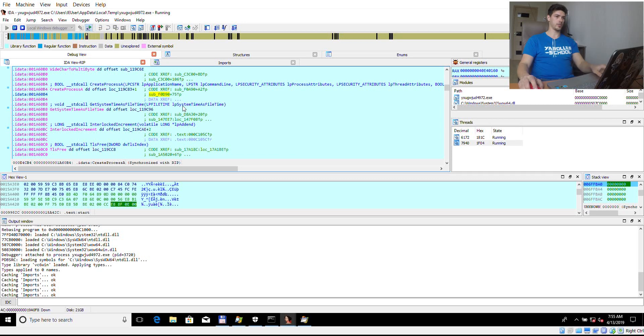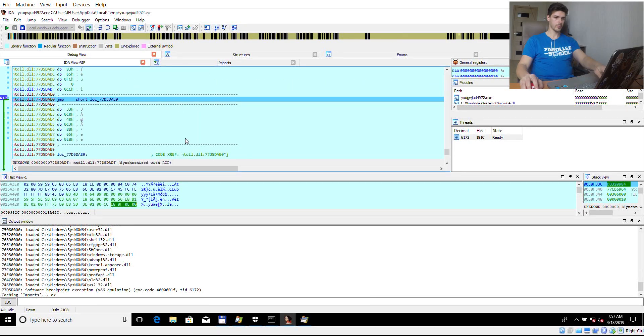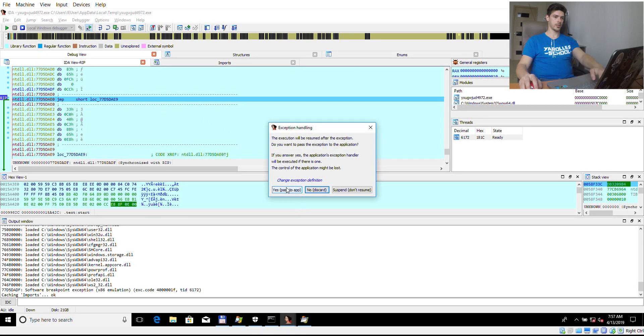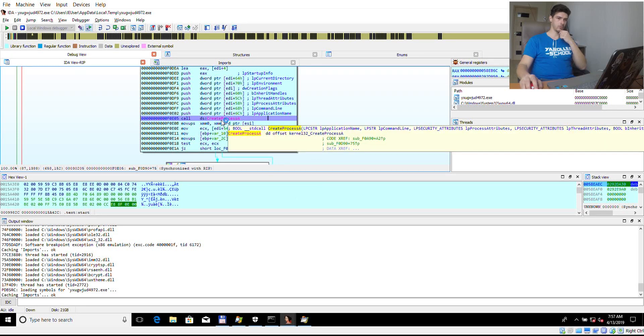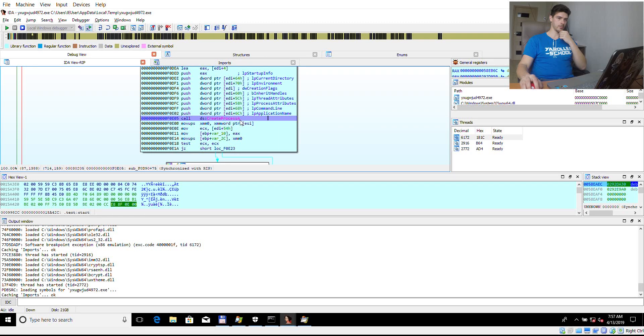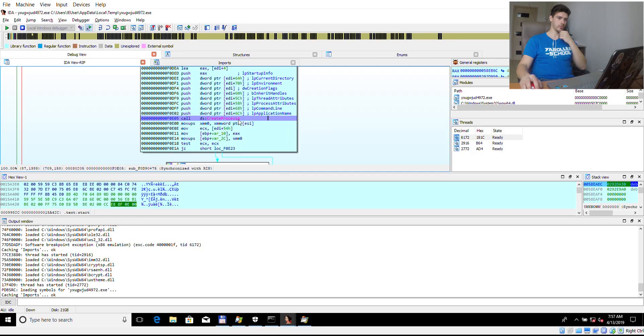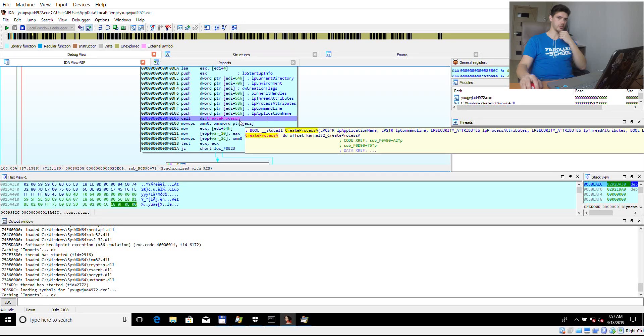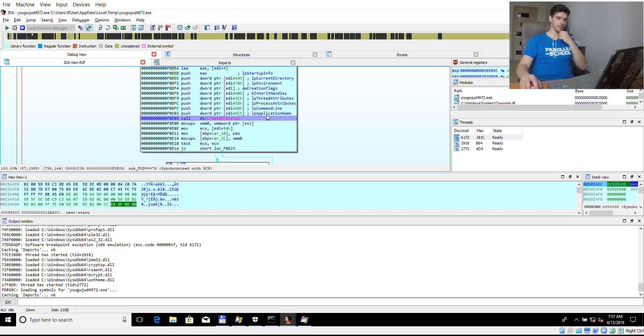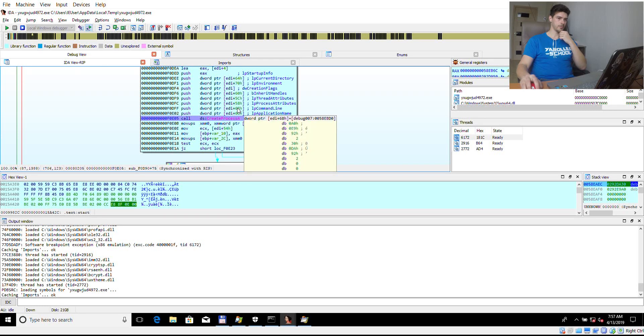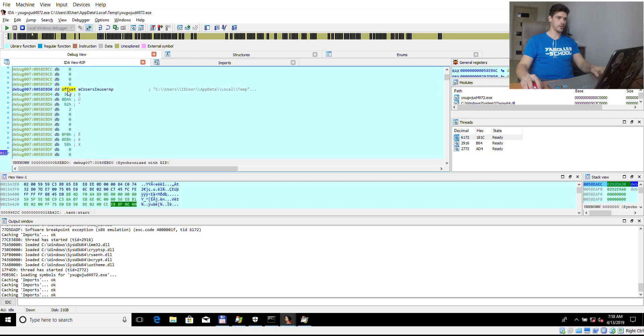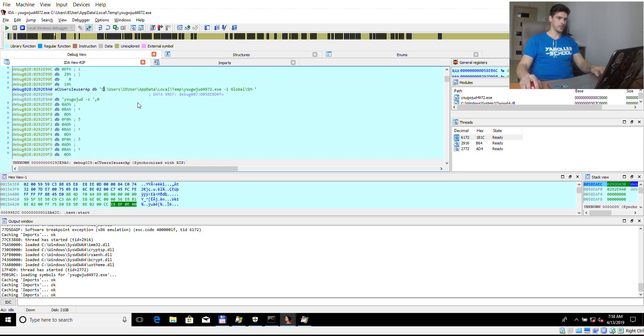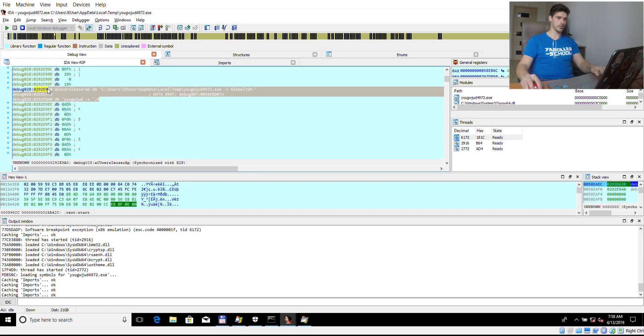And I can resume it. We have exception, we can pass it to application. And here we have a CreateProcess call. Now as you can see this is a CreateProcess call for ASCII string, one byte string. Let's take a look at the command line. So we have here the address and this is our slave process as you can see.